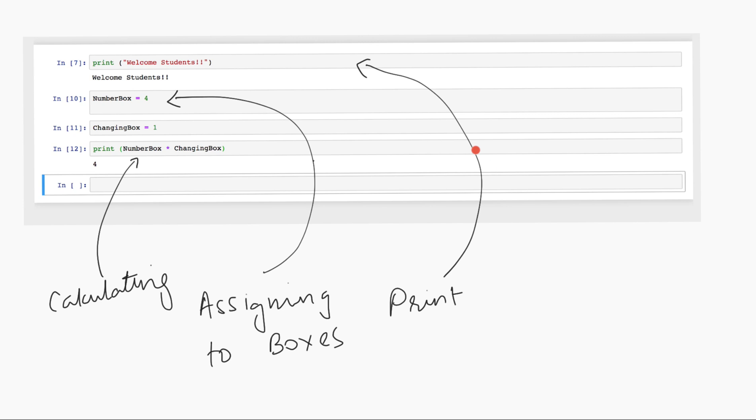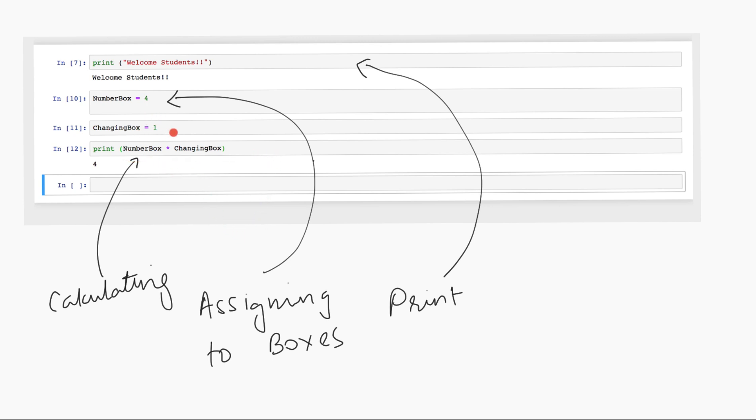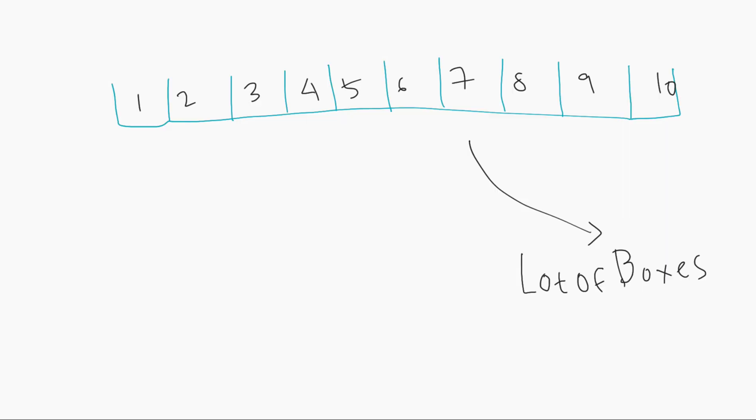This symbol over here is times. So print this text first. And then I have a number box. I assign these values to the number box. And then I can print this value, which is number box times changing box. But in this case, the changing box is fixed to 1. And like I said, you have to give the computer, the machine, special instructions to change this in a loop.